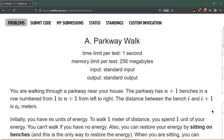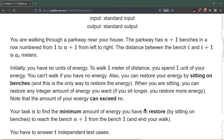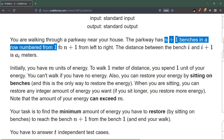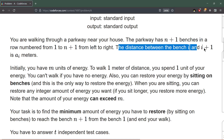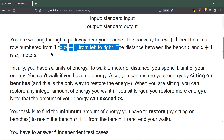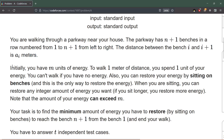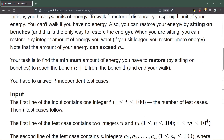Hello everybody, welcome to the CodeForces tutorial. We'll be solving the first problem which is Parkway Walk. The time limit is one second. The statement says you are walking through a parkway near your house. The parkway has n plus one benches in a row, numbered from one to n plus one from left to right. The distance between bench i and i plus one is ai meters. Initially you have m units of energy; to walk one meter you spend one unit of energy, and you can't walk if you have no energy.